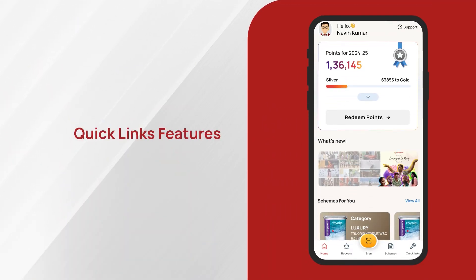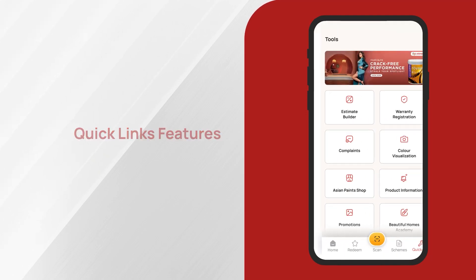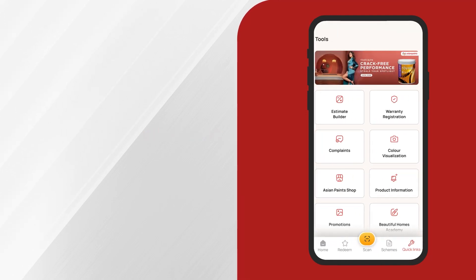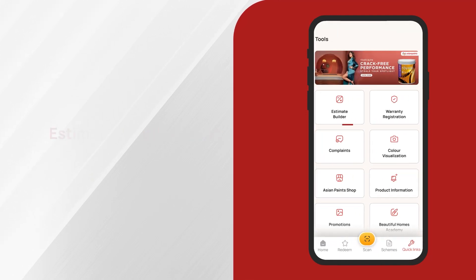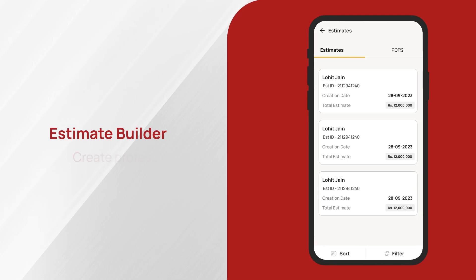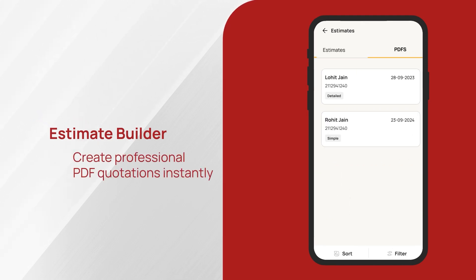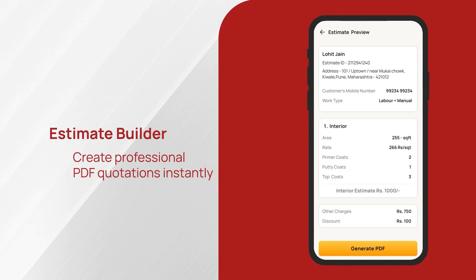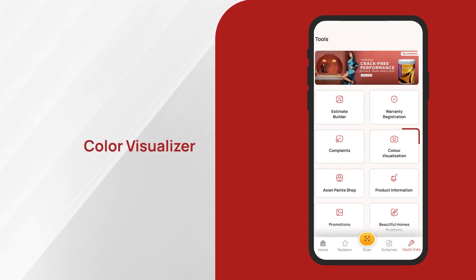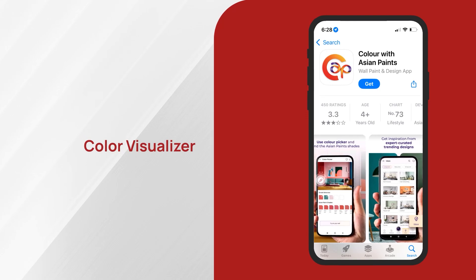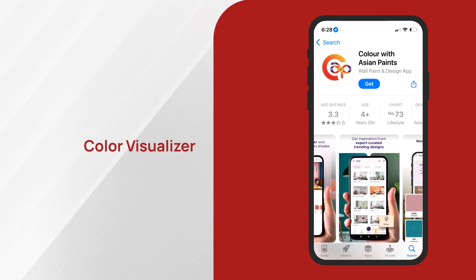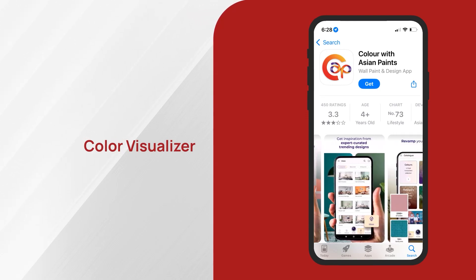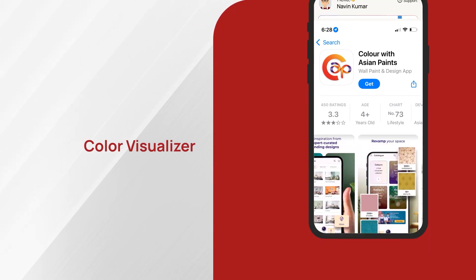Exciting quick links features — we have added some powerful tools to make your work easier. The estimate builder lets you create professional PDF quotations instantly, with all codes automatically saved for future reference. Our color visualizer is a game changer — now you can show clients exactly how different color shades will look, helping you close deals more effectively.